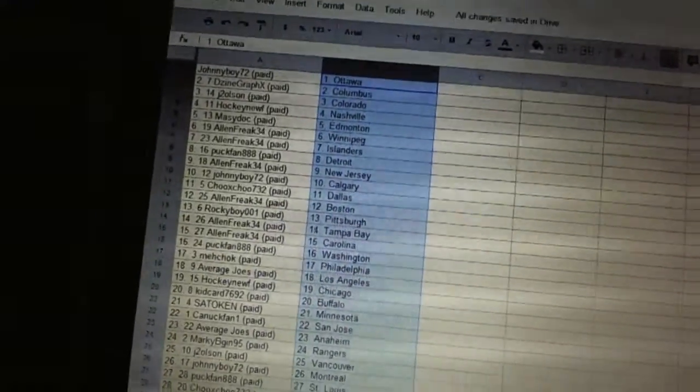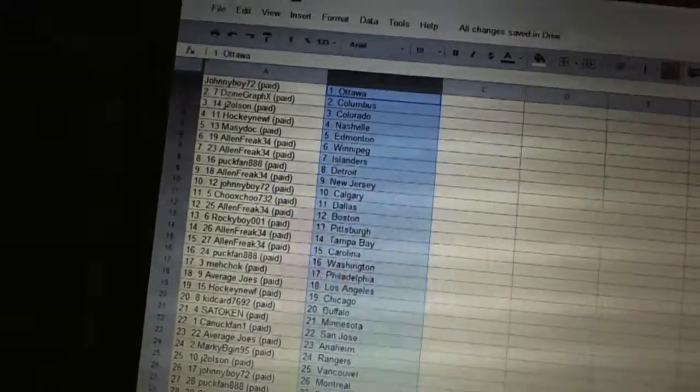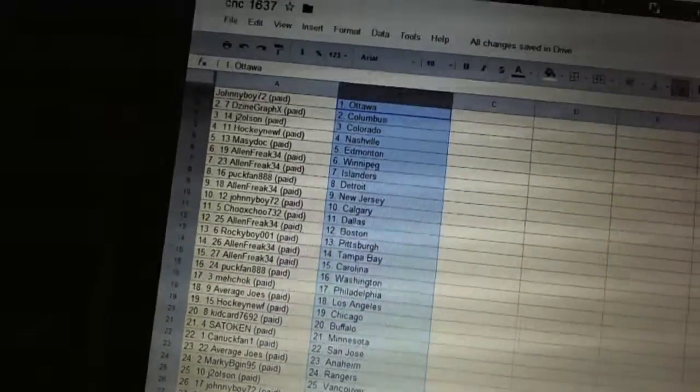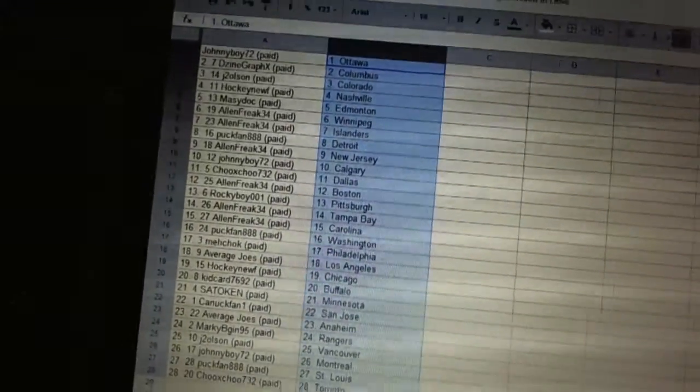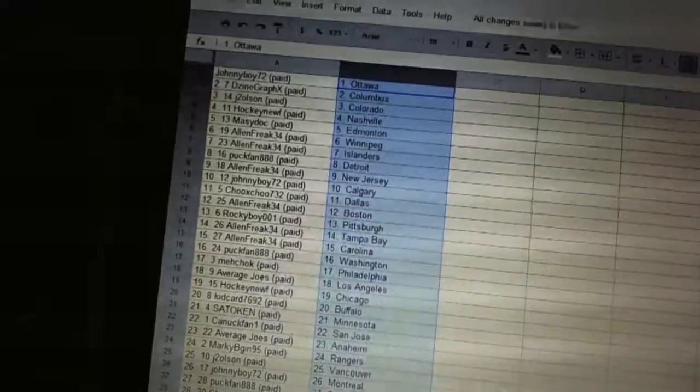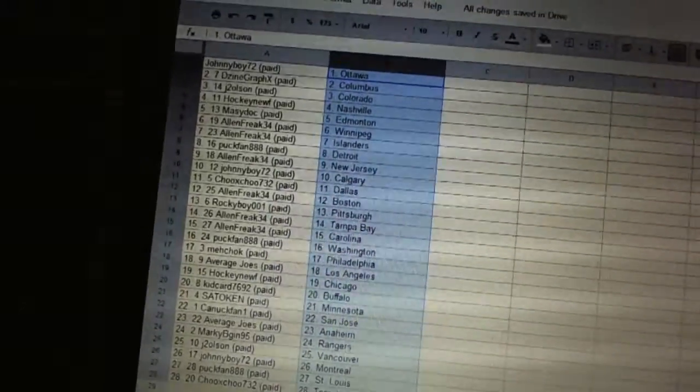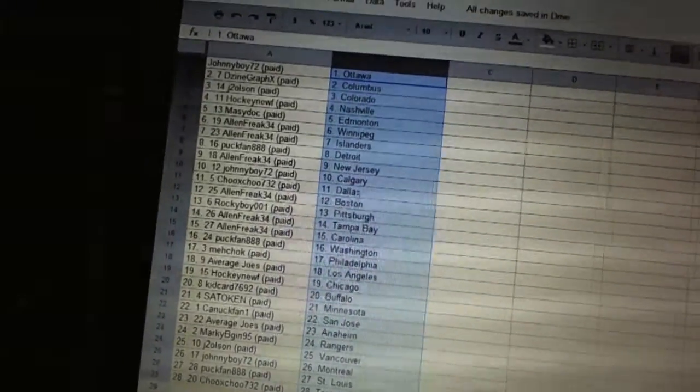Puck Band's got Washington. Machox got Philadelphia. Average Joe's has Los Angeles. Hockey Newf's got Chicago. Kid Card's got Buffalo. Setokin has Minnesota.